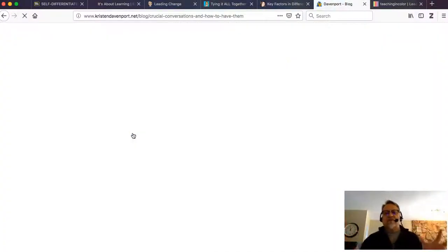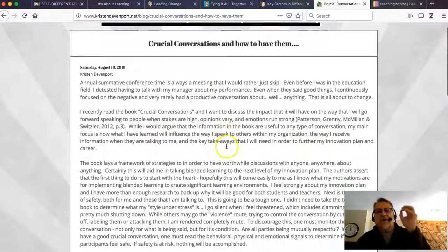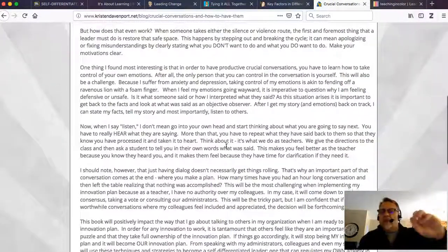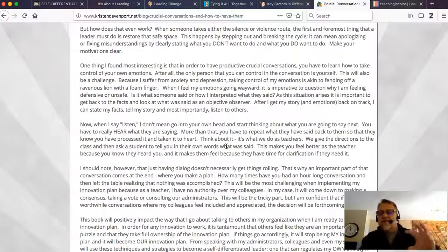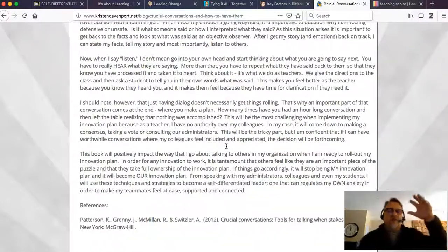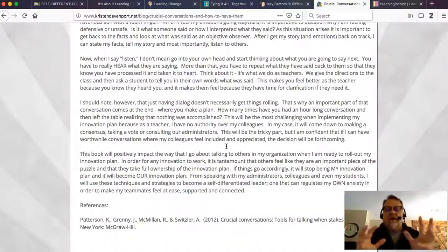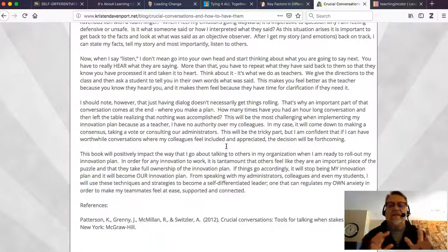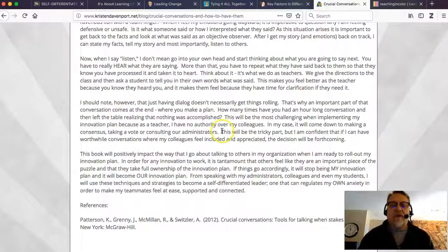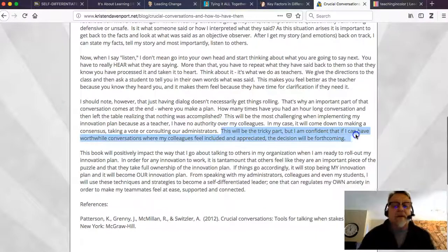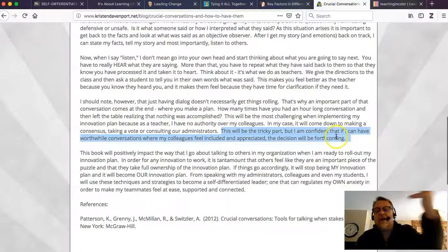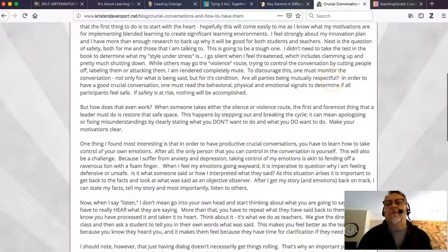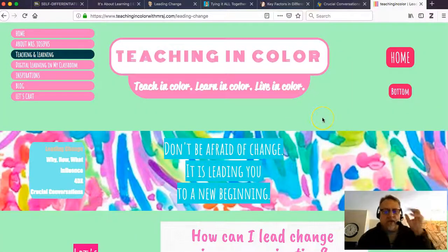The crucial conversations piece really identifies those key components that were important. She's doing this from a blogging or written perspective as opposed to a visual perspective, and that's fine. This is a personal reflection talking about what she is planning to do. She's recognizing some of the challenges — 'The tricky part is going to be having those worthwhile conversations' — so she's identifying the challenges of moving these ideas forward.